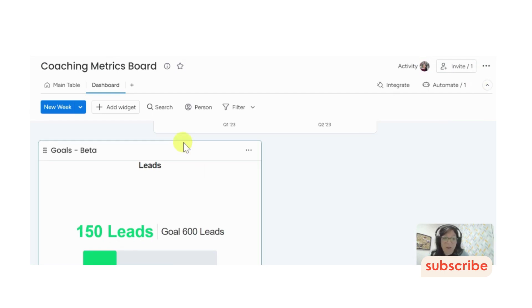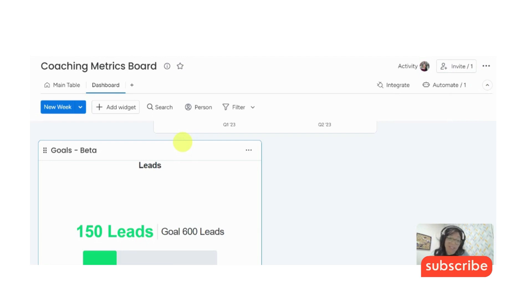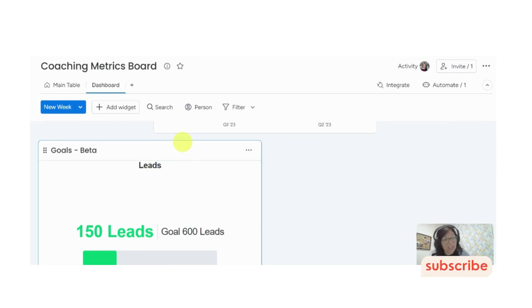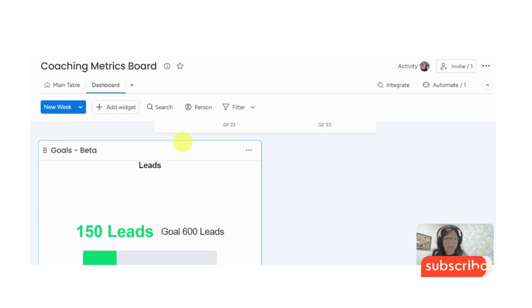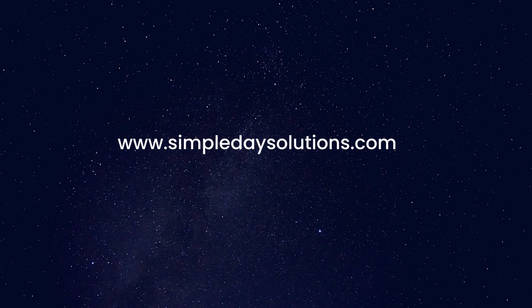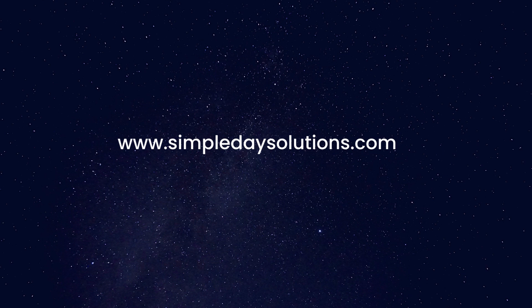So I really hope that this helps you set up some metrics for your coaching business. If you have any questions, please leave them in the comments below. And if you enjoyed this video or it was helpful, like it below, and please subscribe to my channel if you want more tips and tricks on how to use monday.com. Thank you.